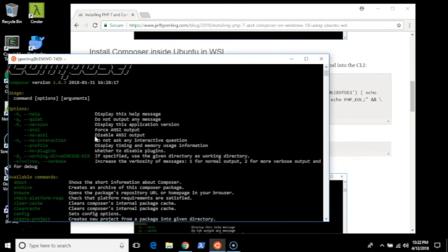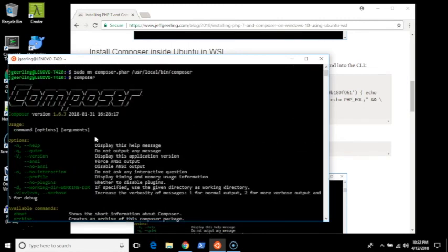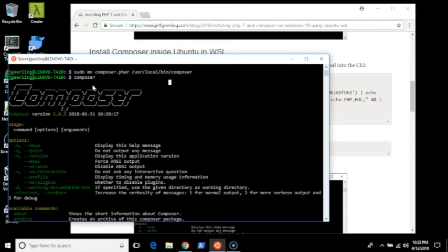At this point, you can use PHP and Composer inside the Windows subsystem for Linux Ubuntu environment or you can use it with the exact same instructions with Debian. If you use one of the other Linux distributions inside of the WSL, then you'll have to modify the directions a little bit, install a few different packages, but it's pretty much the same process.